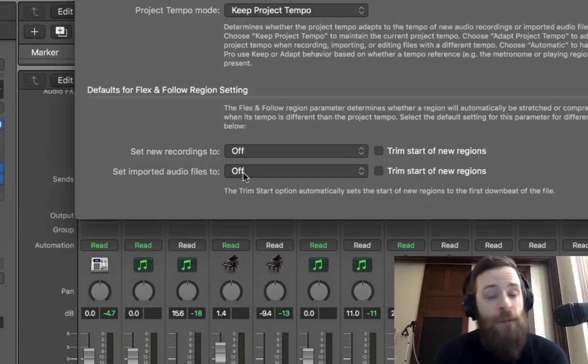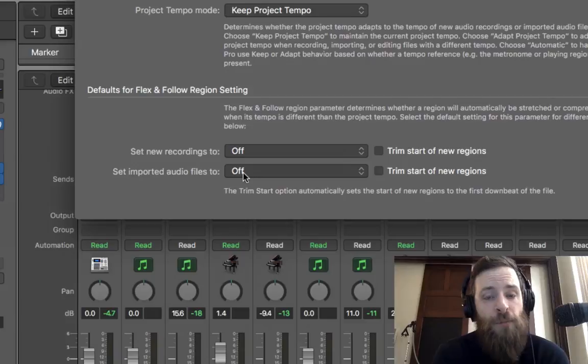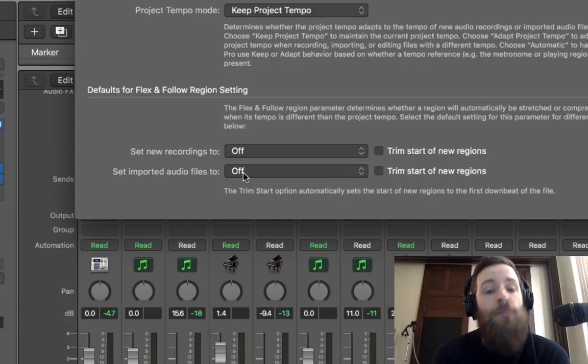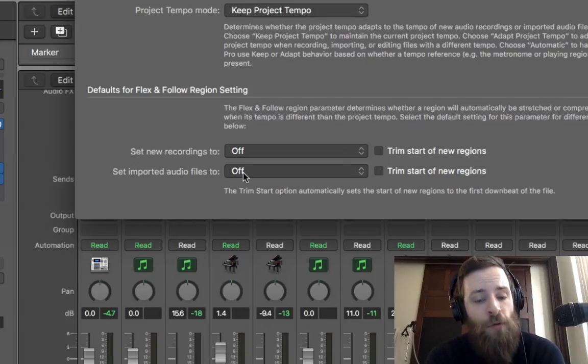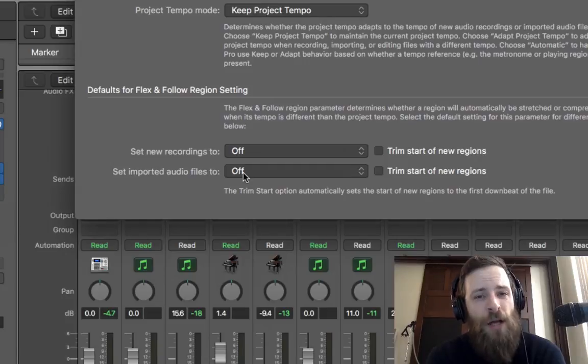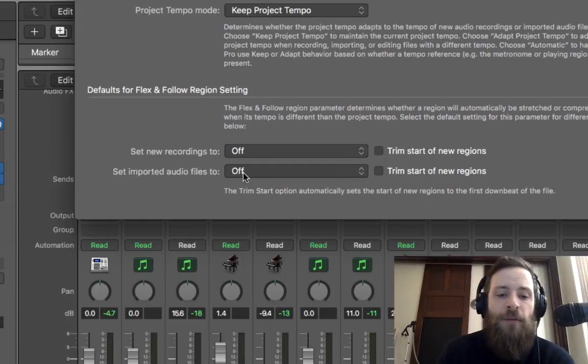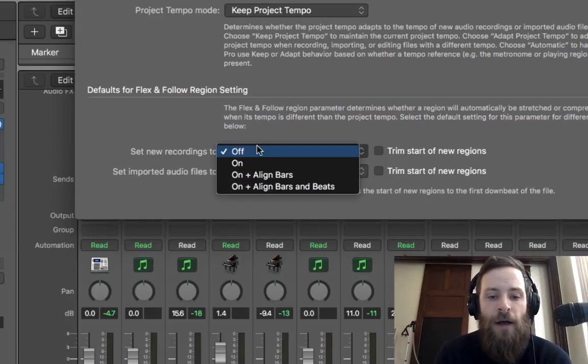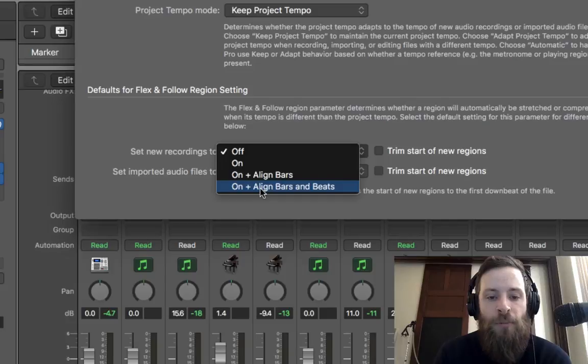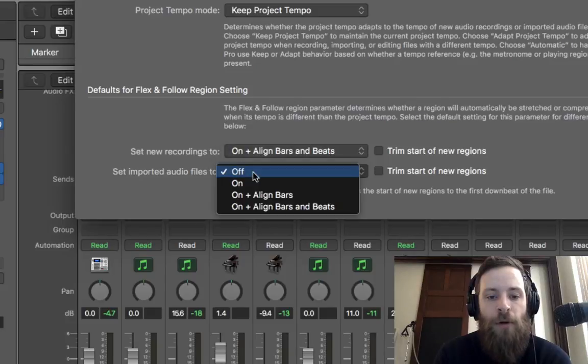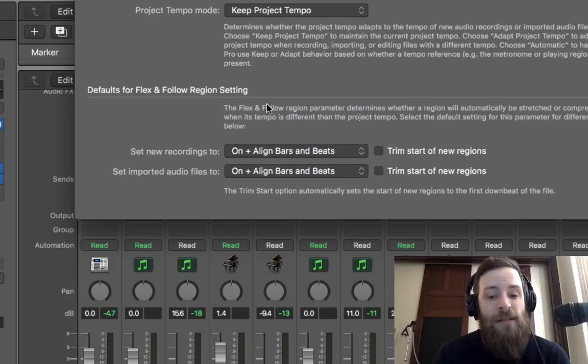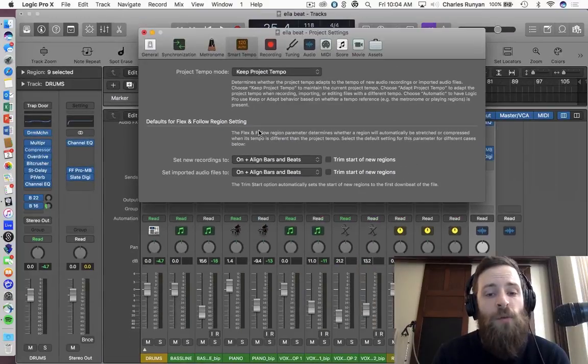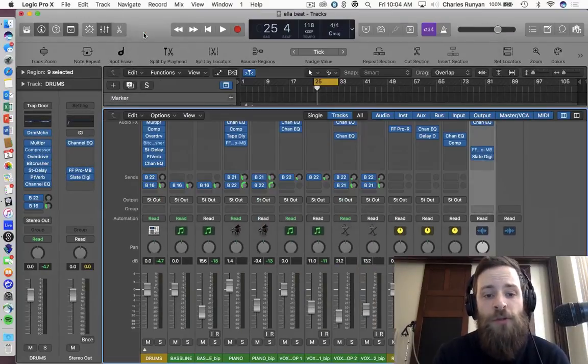Now, if you're familiar with Ableton Live, there's the beats, the bars, beats, warp, there's repitch mode, there's complex, there's complex pro. This is very similar to that. And I immediately just set it to on plus align bars and beats. I haven't gotten to dig into it totally. But when I set it to this setting, this is the way it behaved in Ableton, or at least the way I was used to it.